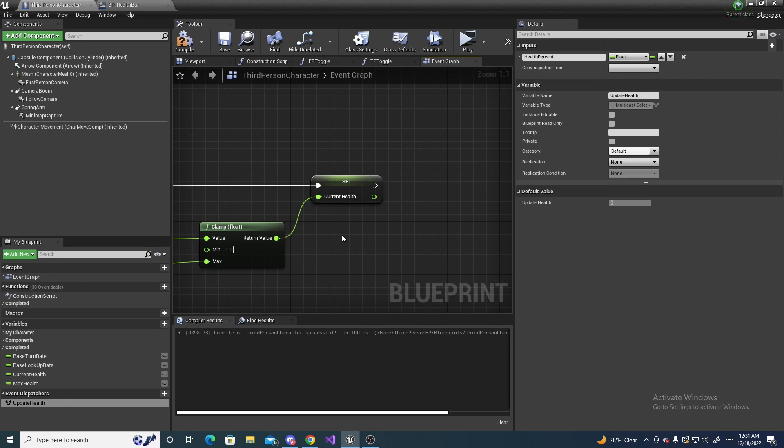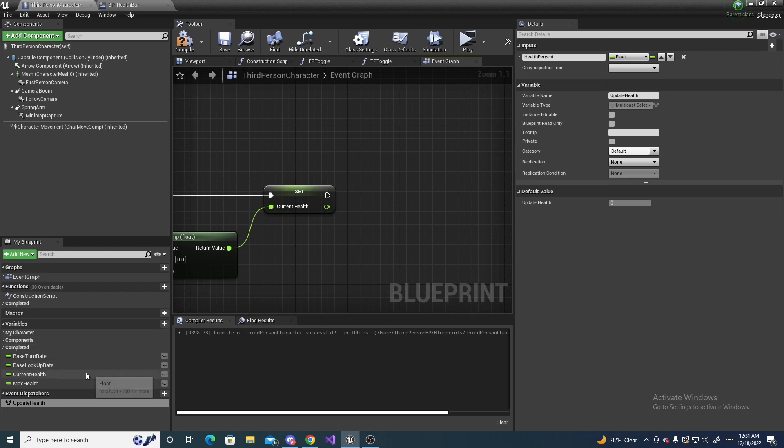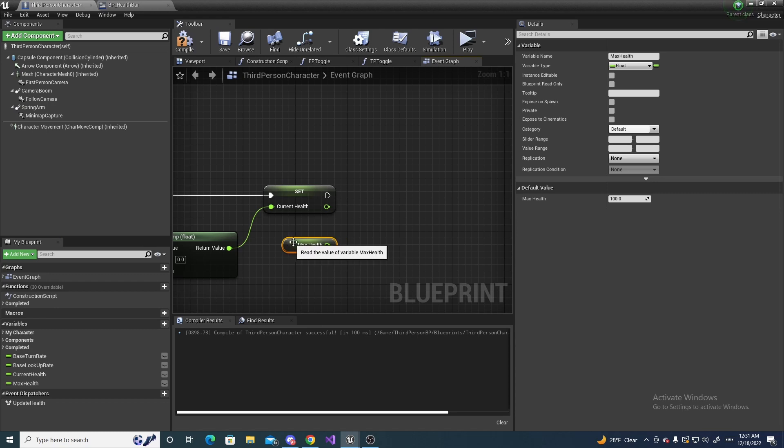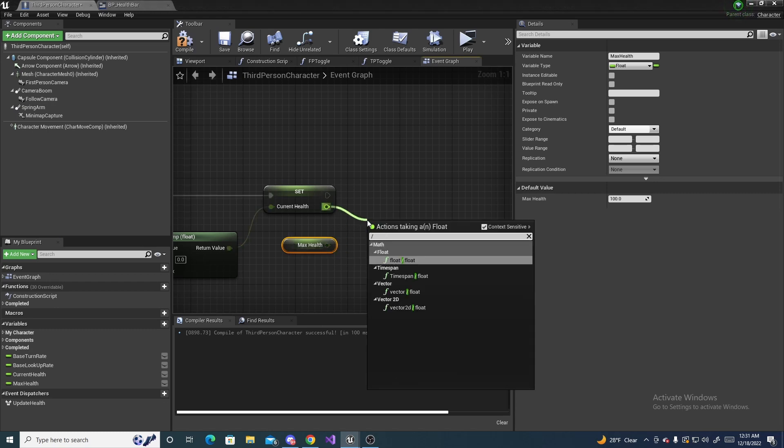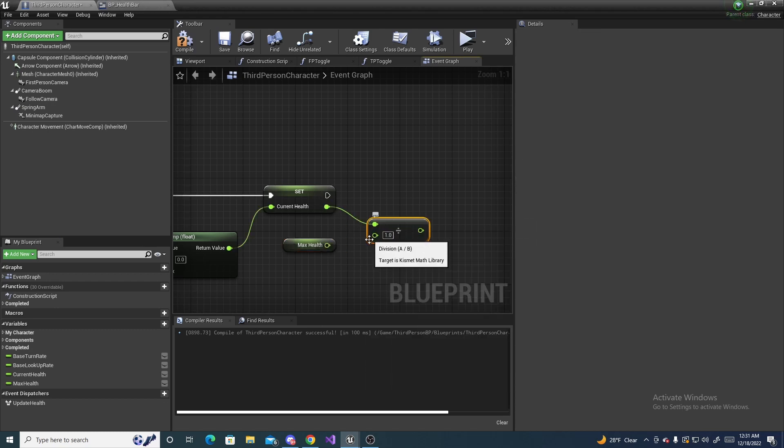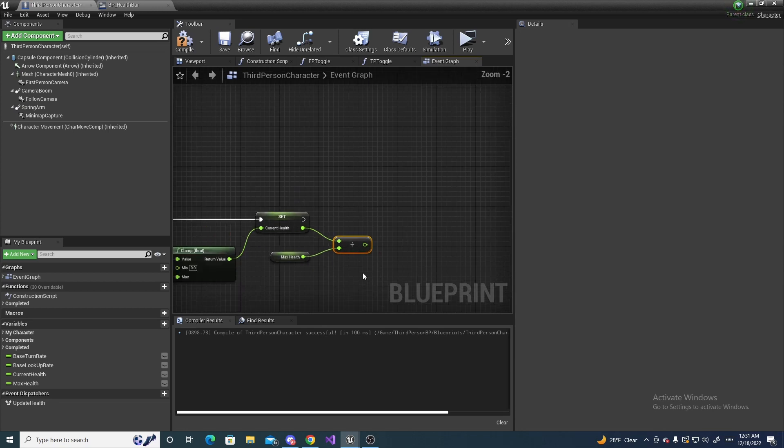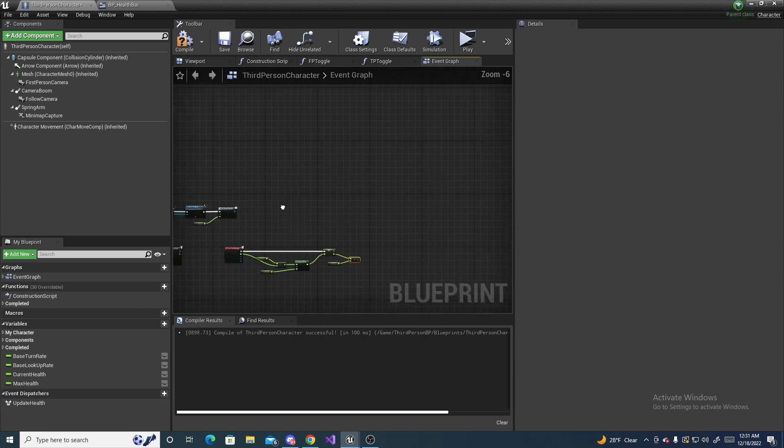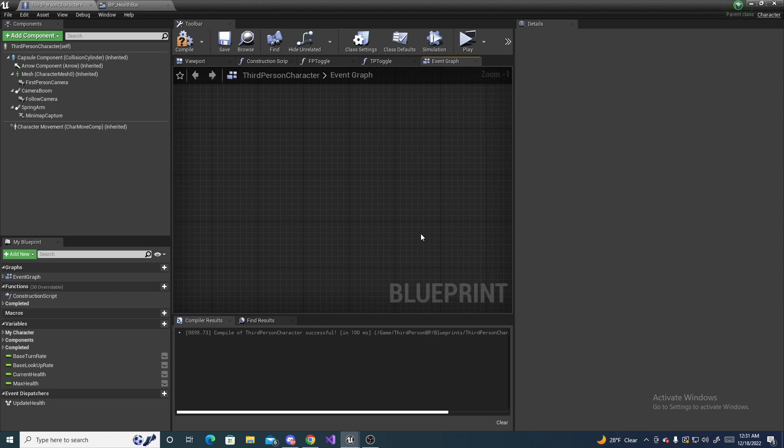Drag in max health, get it, and then drag off of this and do divide. Make sure the current health is on the top one and max health goes to the bottom. This is where we can call our update health once again.